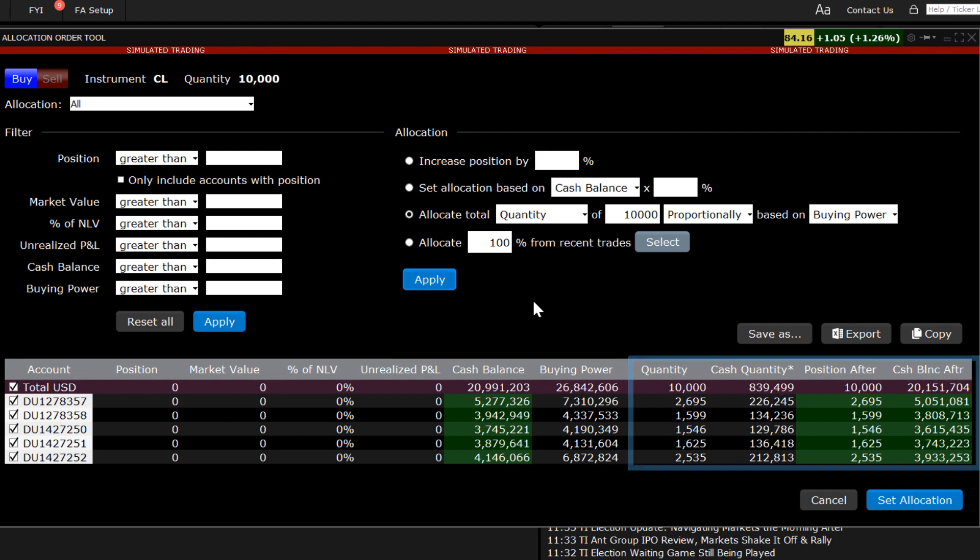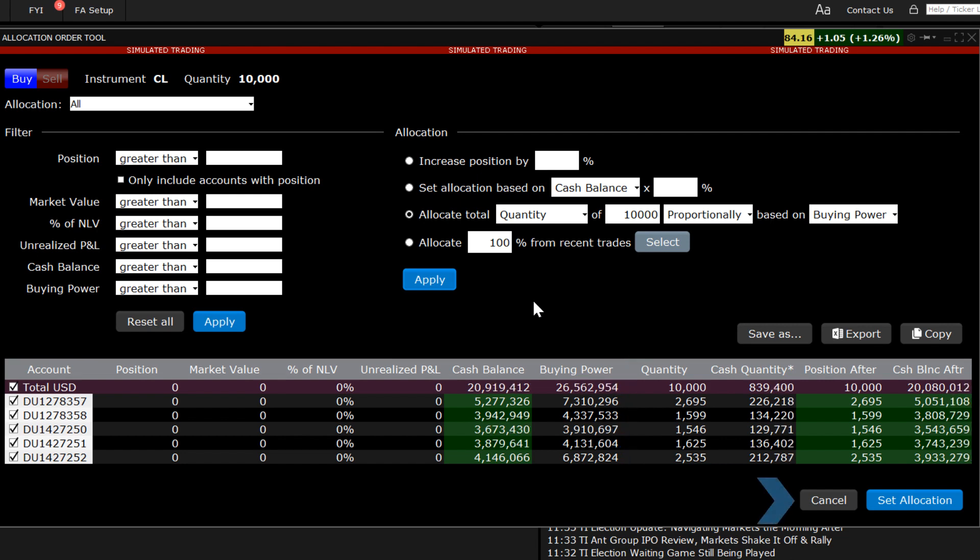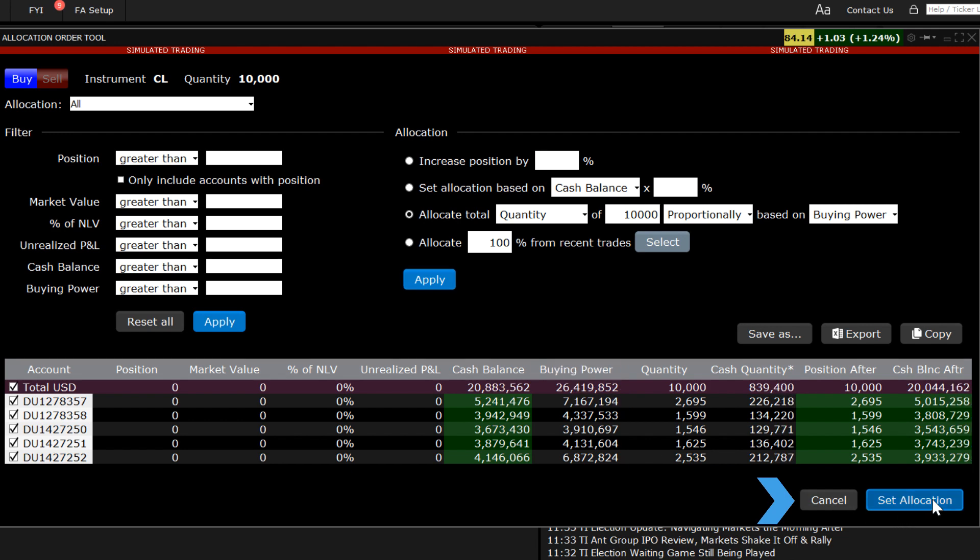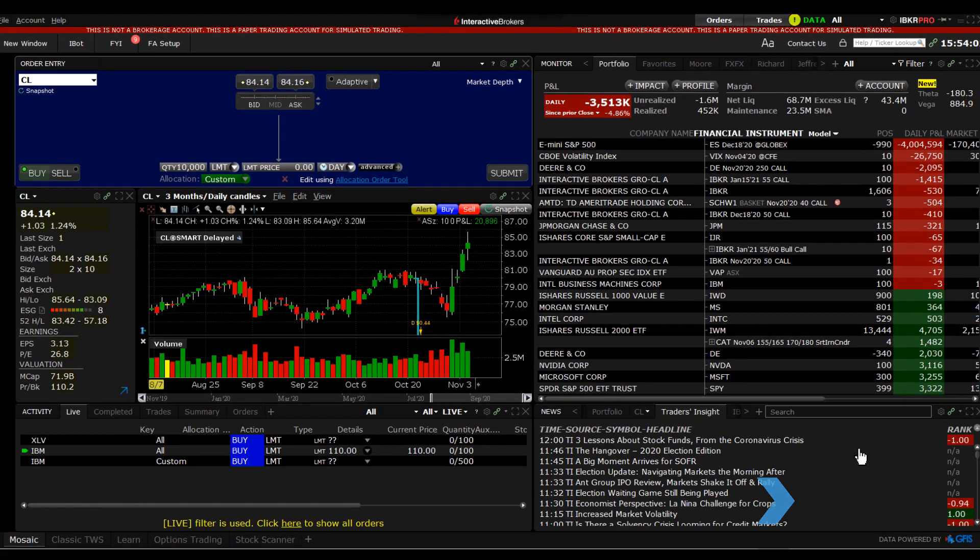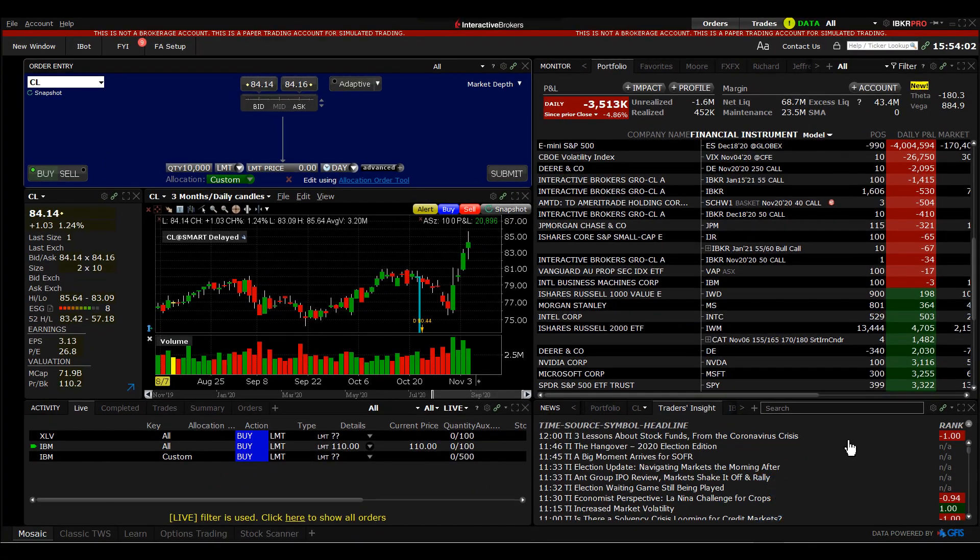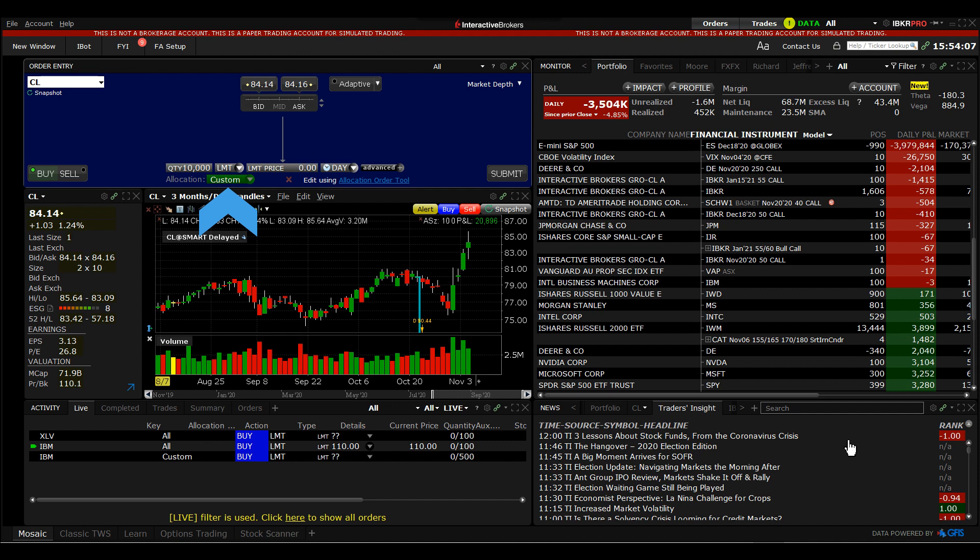You may use the cancel button to start over, or if happy with the allocation, click set allocation. This will close the tool. Notice now that the allocation drop-down menu in the order entry panel displays the word custom, indicating that you have successfully created an allocation.